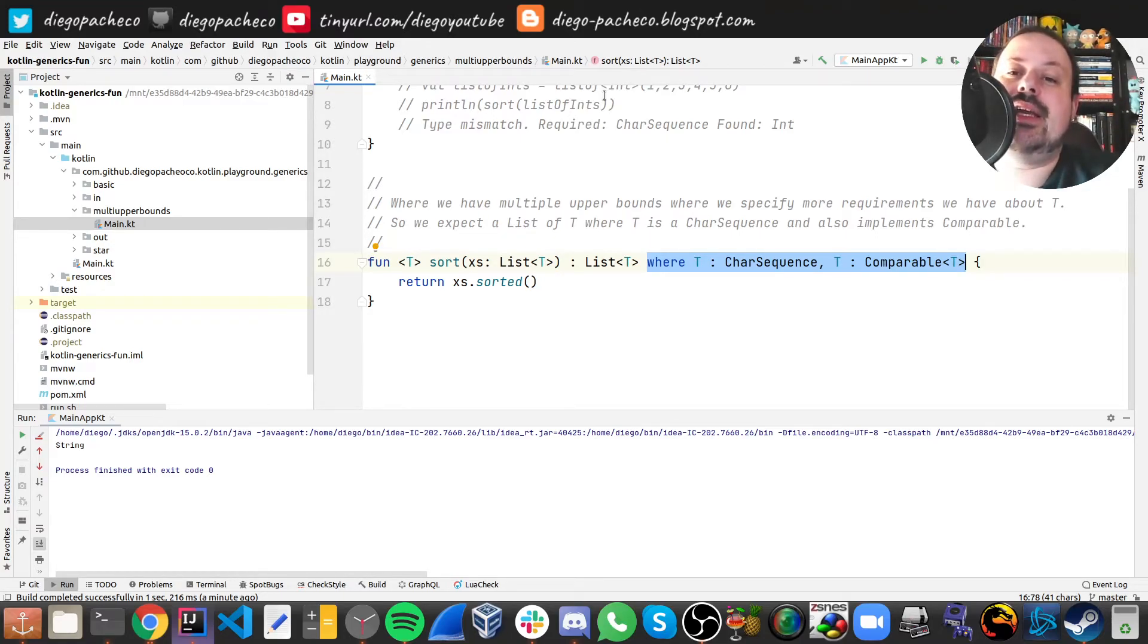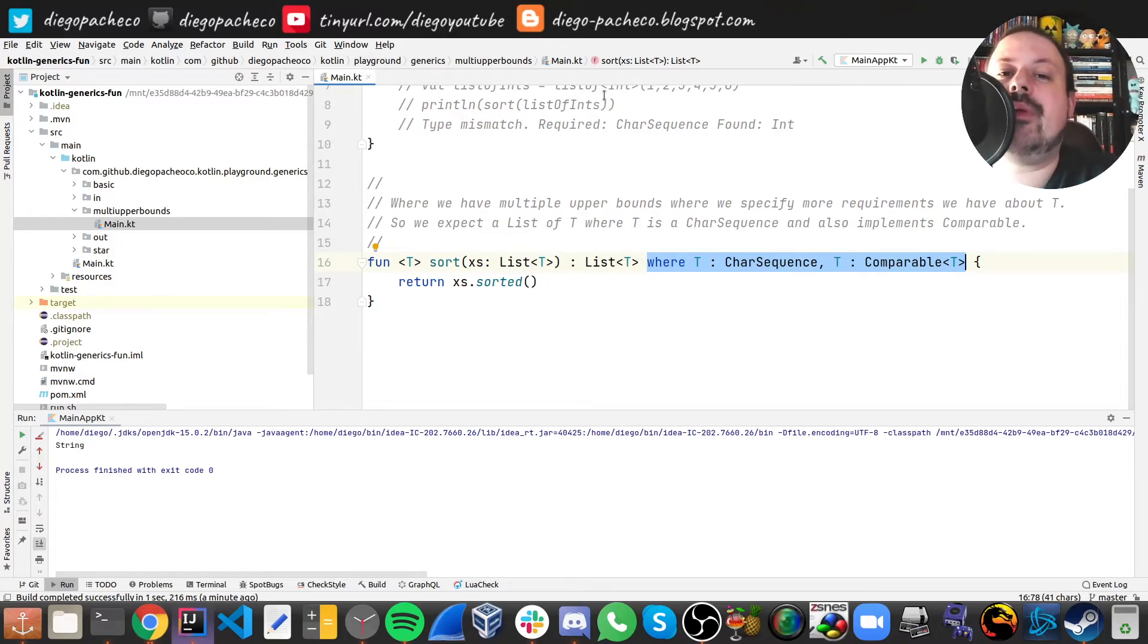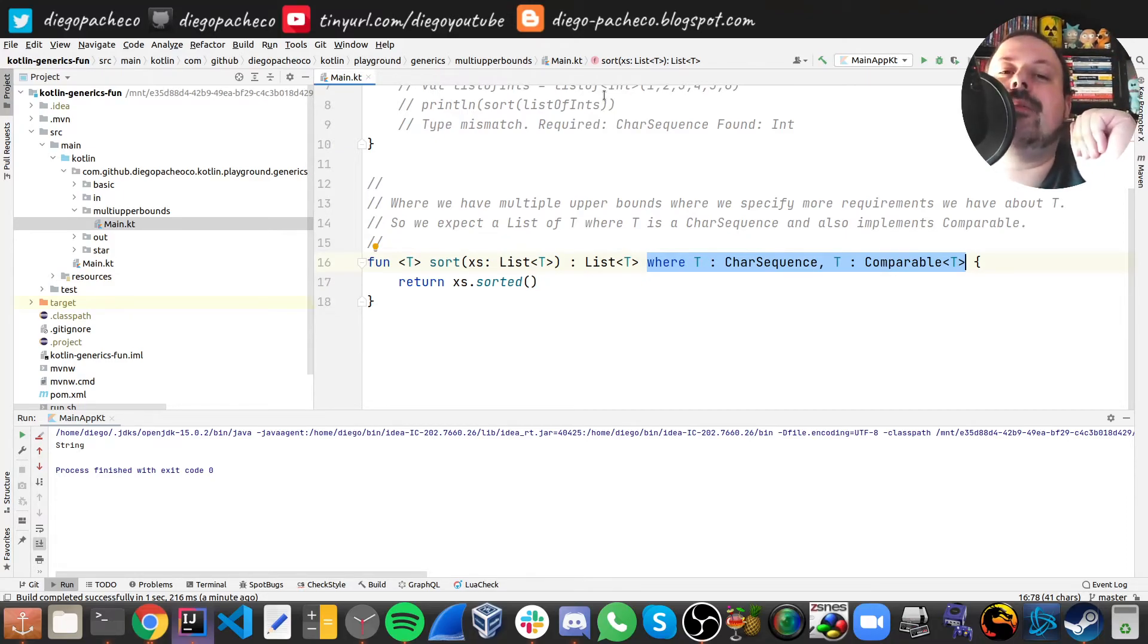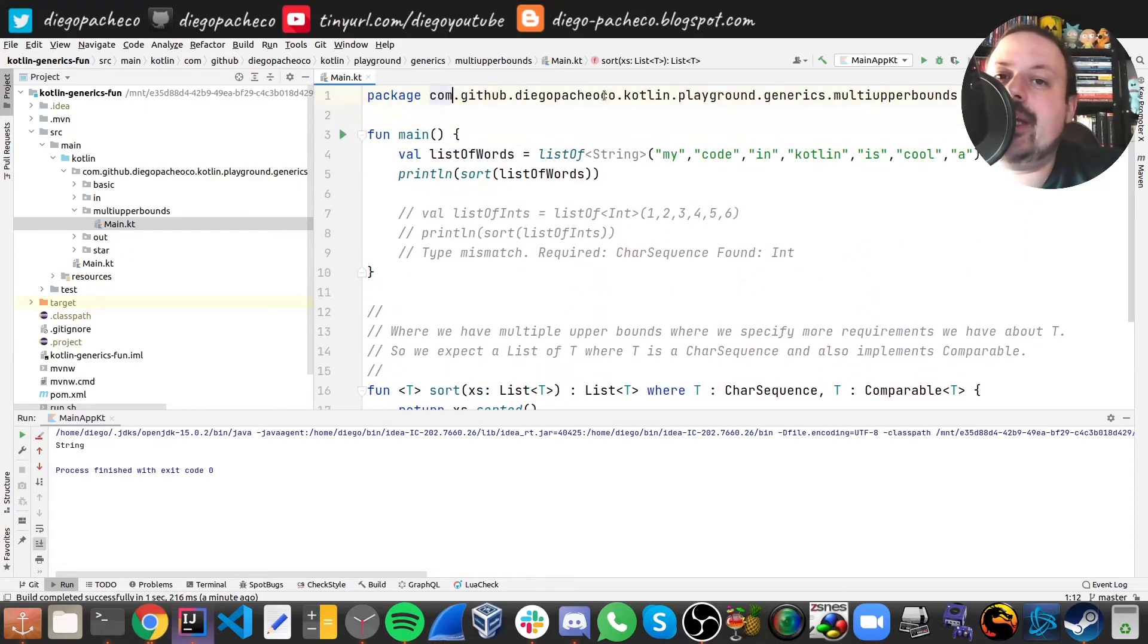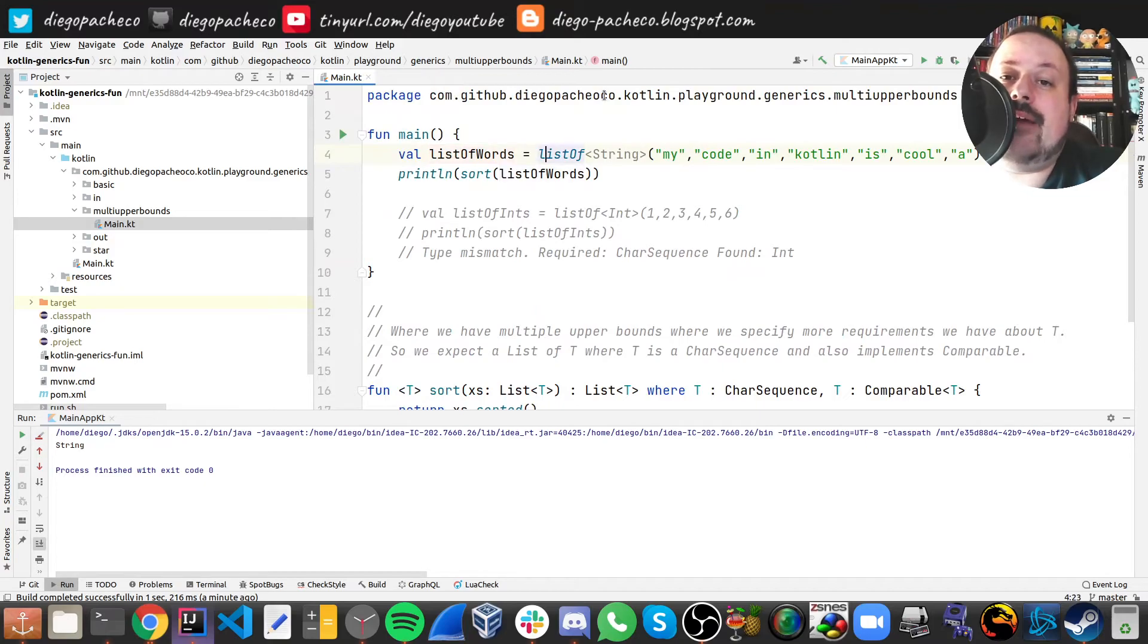So here if you look at the code, we have a list of strings and then we can just sort it.